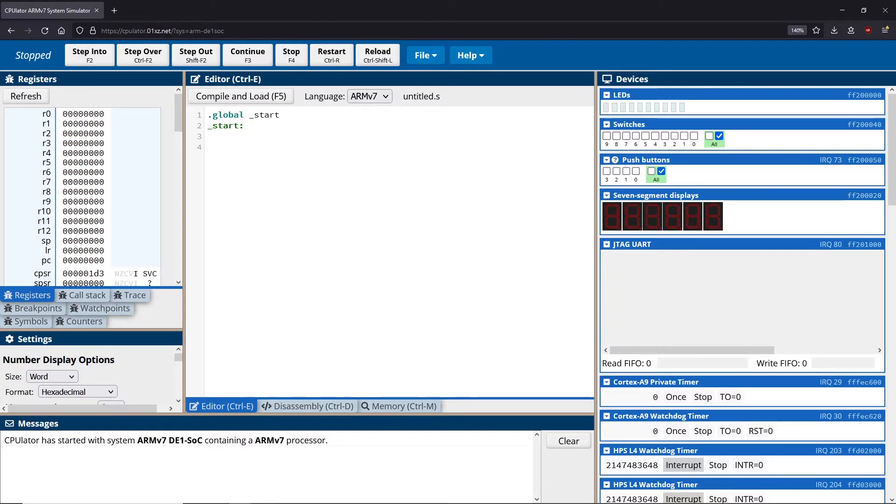Branches, on the other hand, allow us to move around our program to different locations based on the result of comparisons.